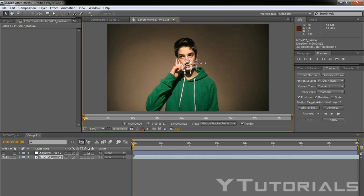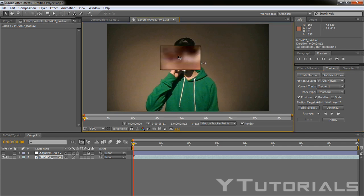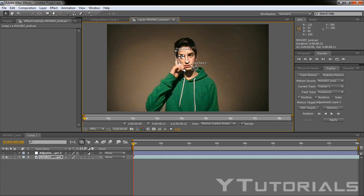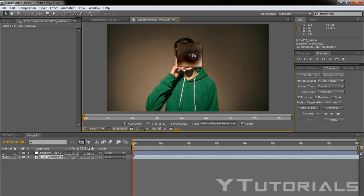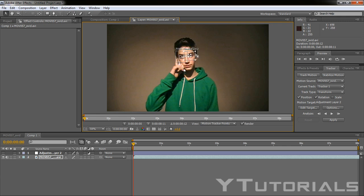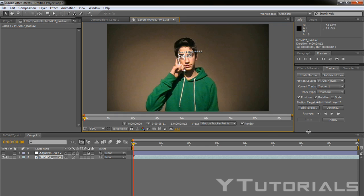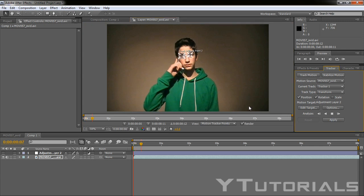And then let's put the track point one into this eye and the track point two into the other eye. Let's make this small. So now we have to analyze forward and click play.